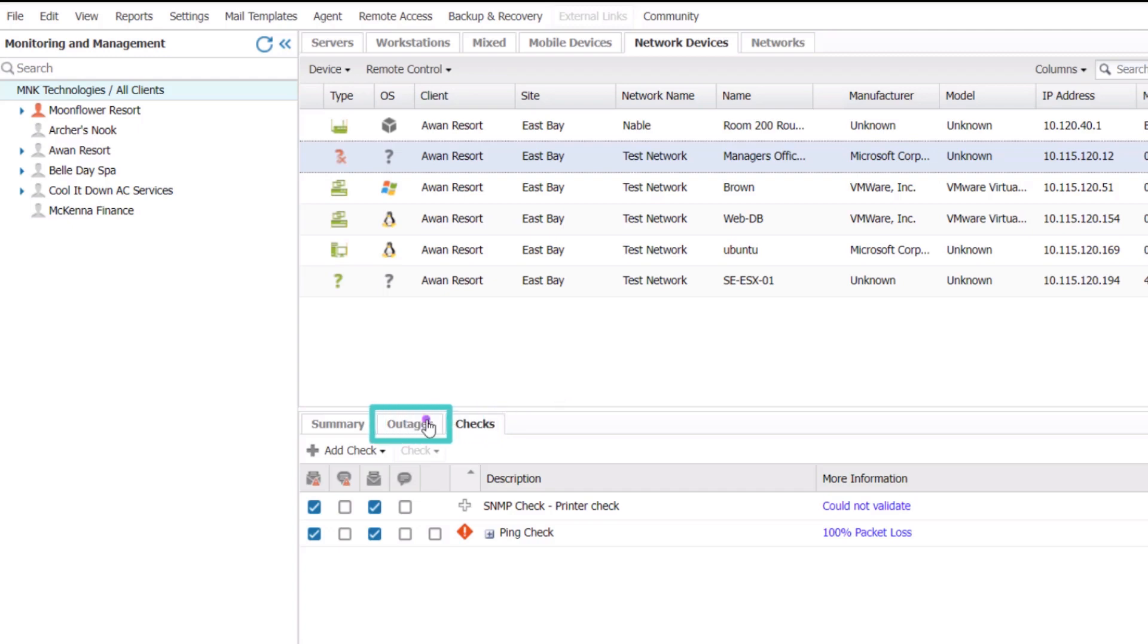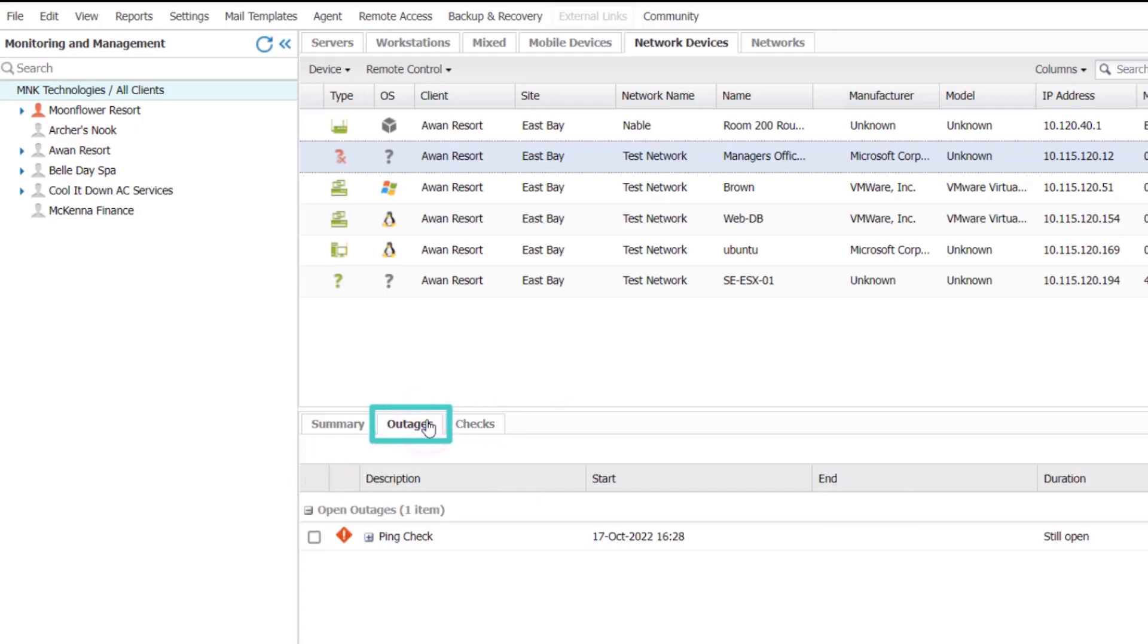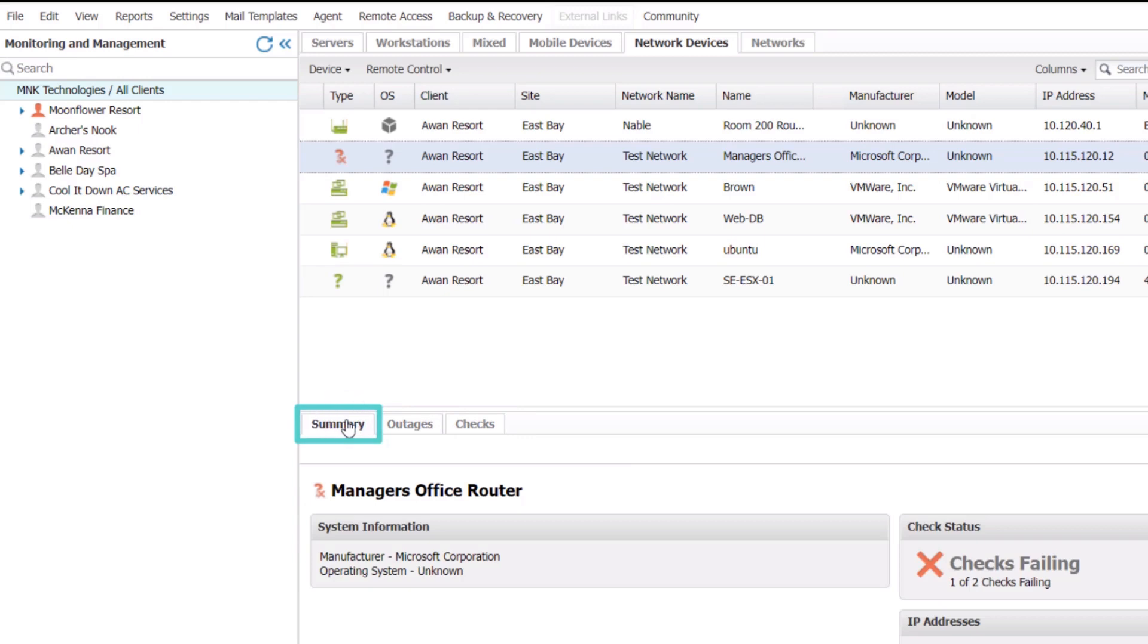The Outages tab shows the history of check failures and the Summary tab displays hardware and network details.